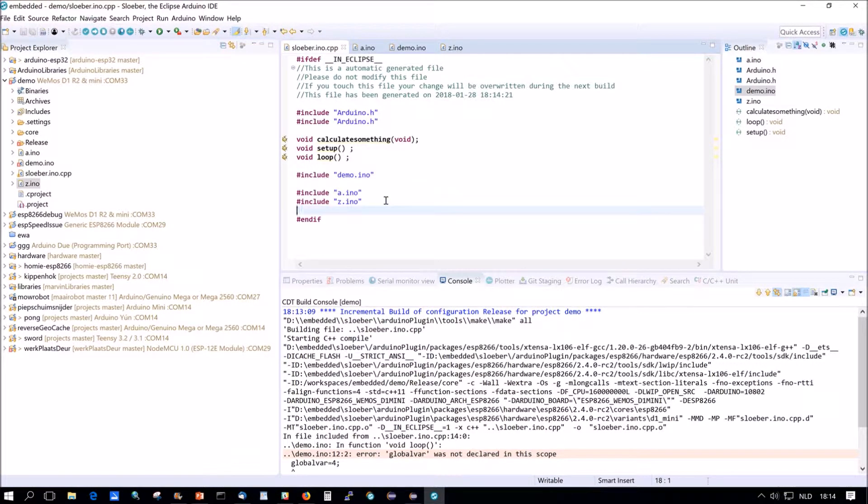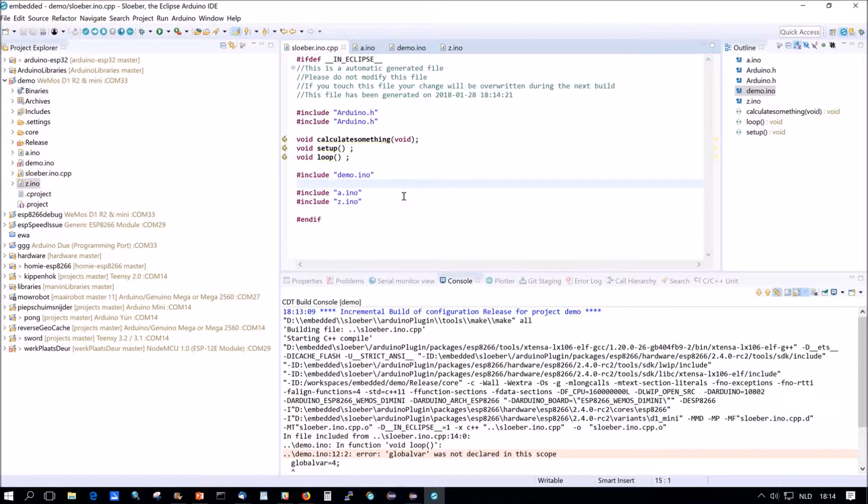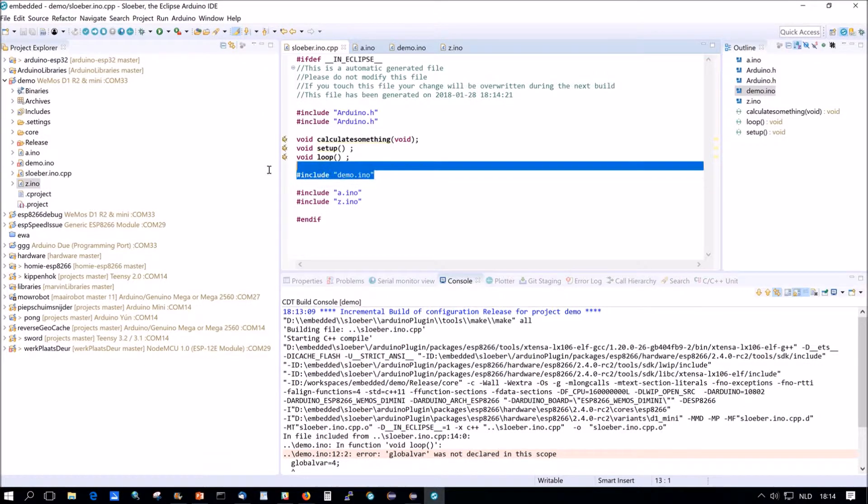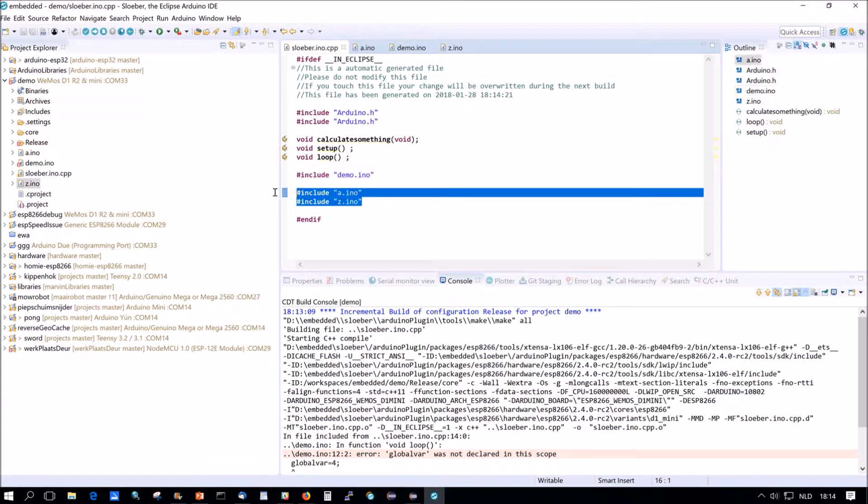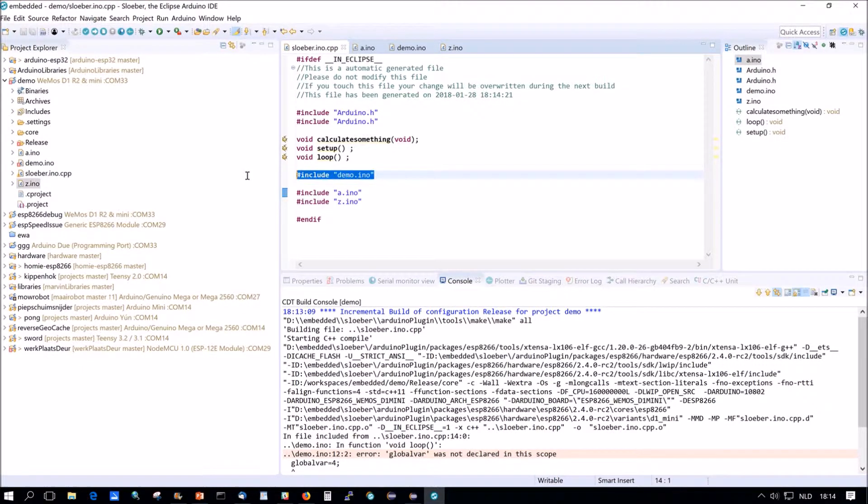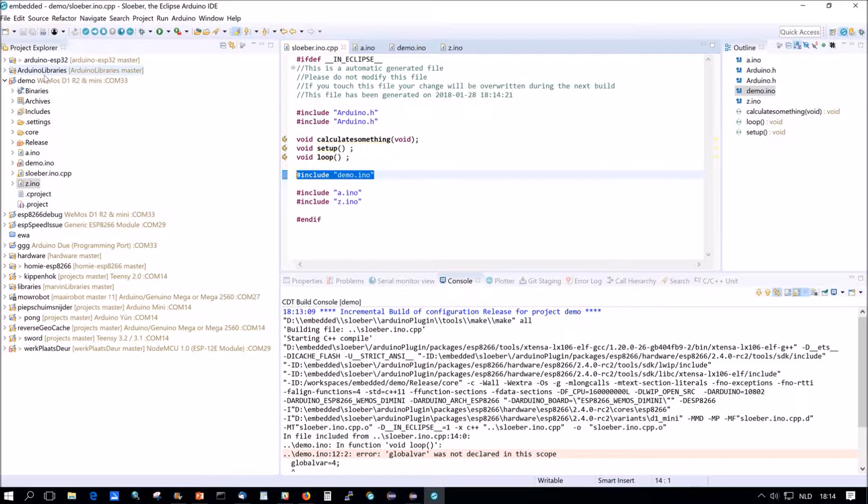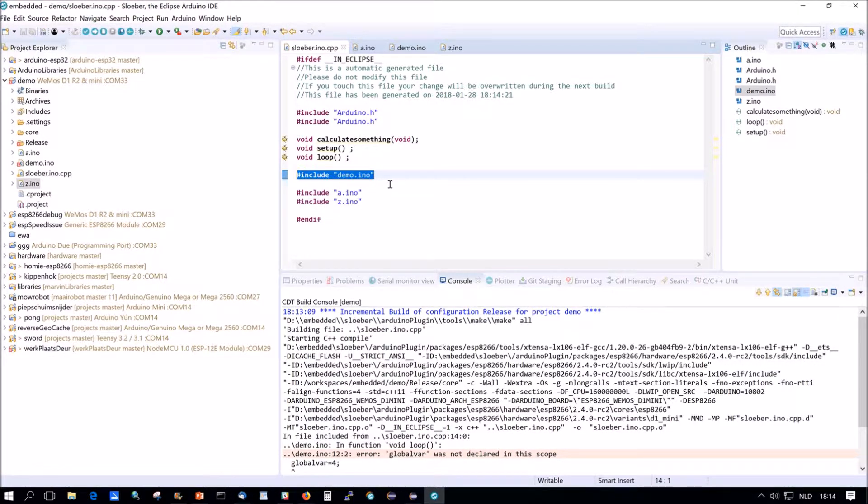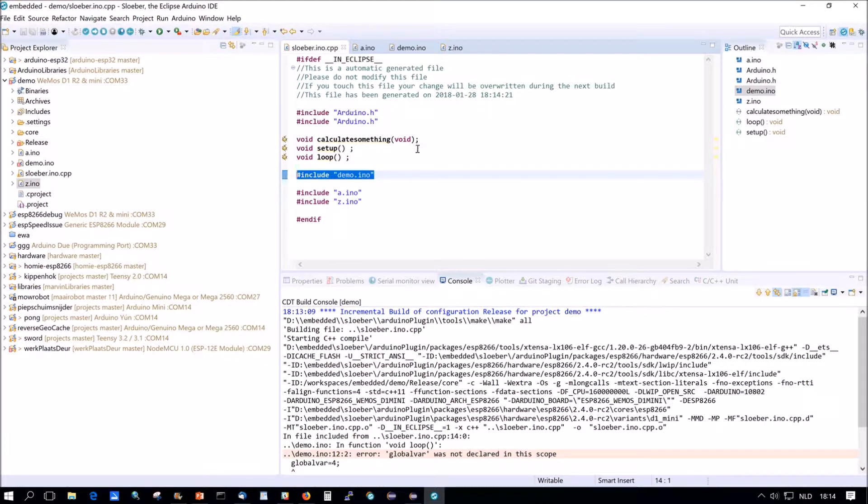It's actually weird, because you first get demo.ino, and then you get a, and then you get z. So these are alphabetically ordered, and one is not. And why is it not? Because the project is called demo. So the .ino file with the project name is put in front of all the other ones.